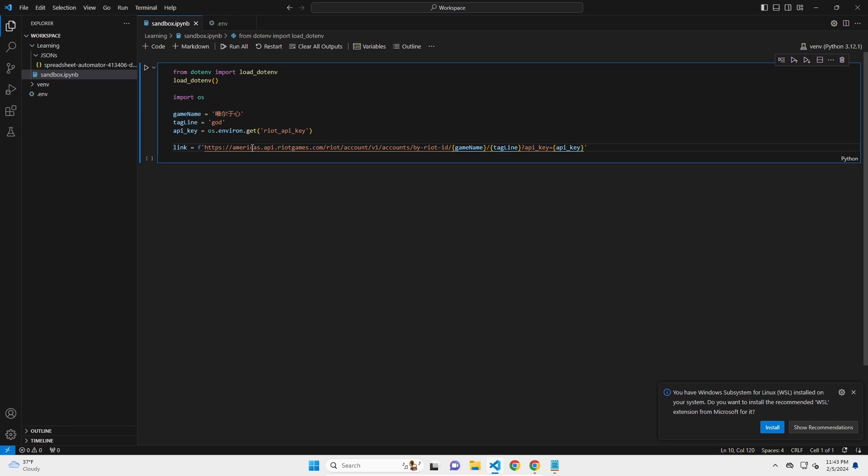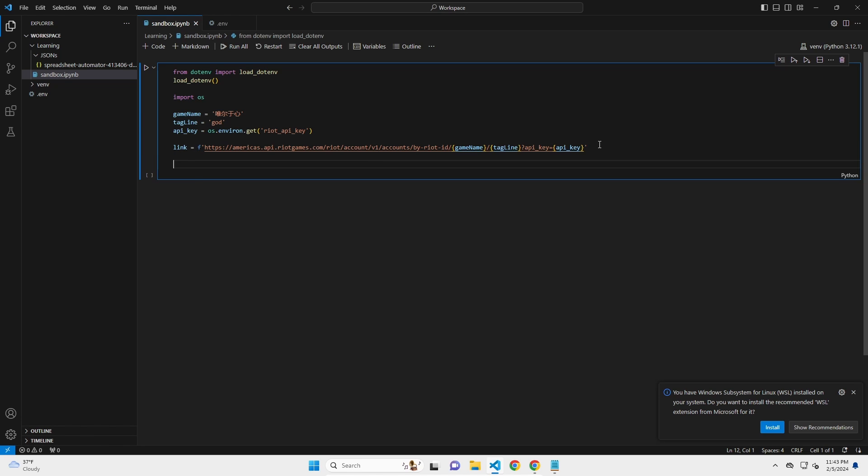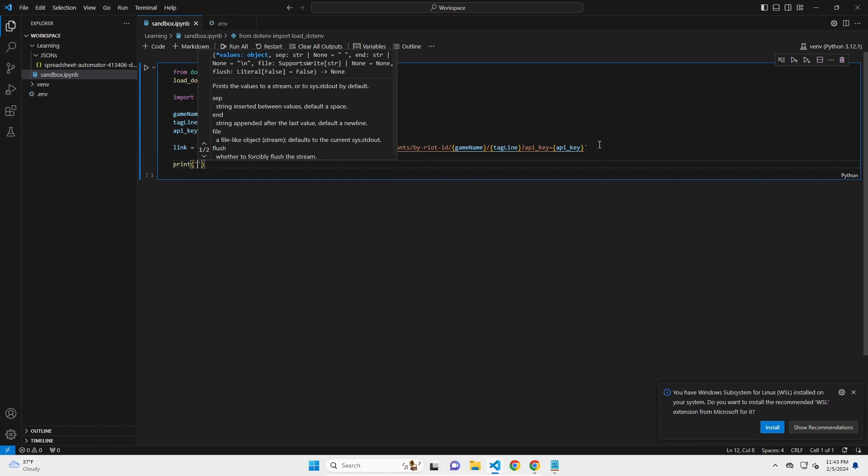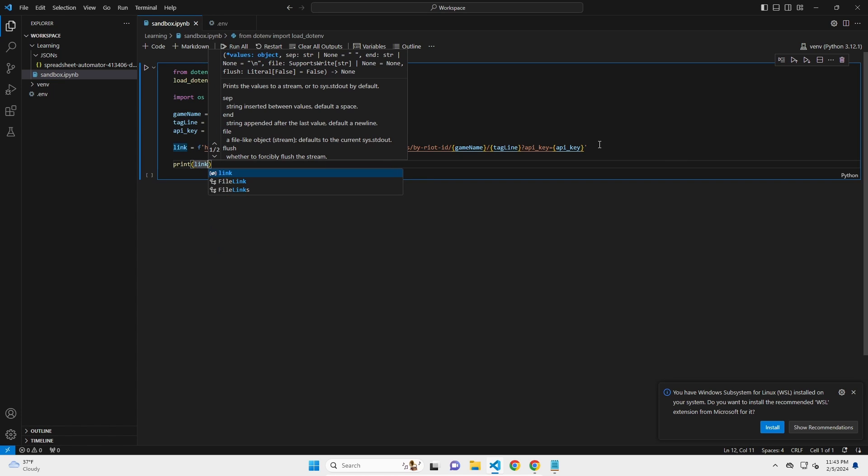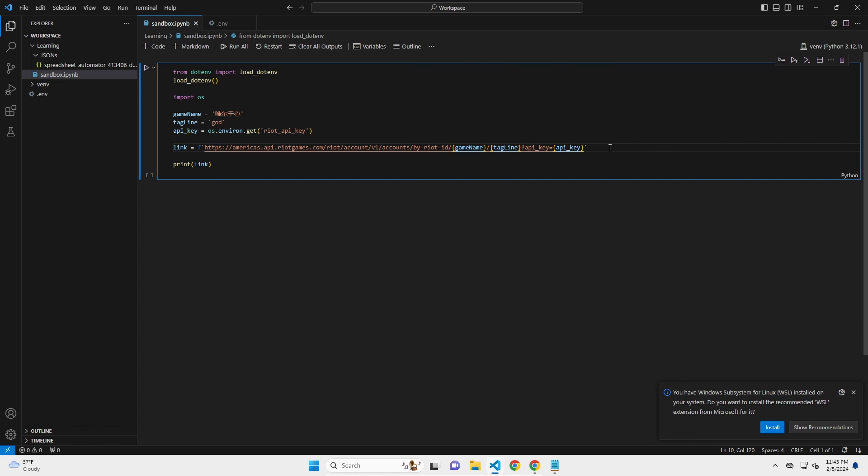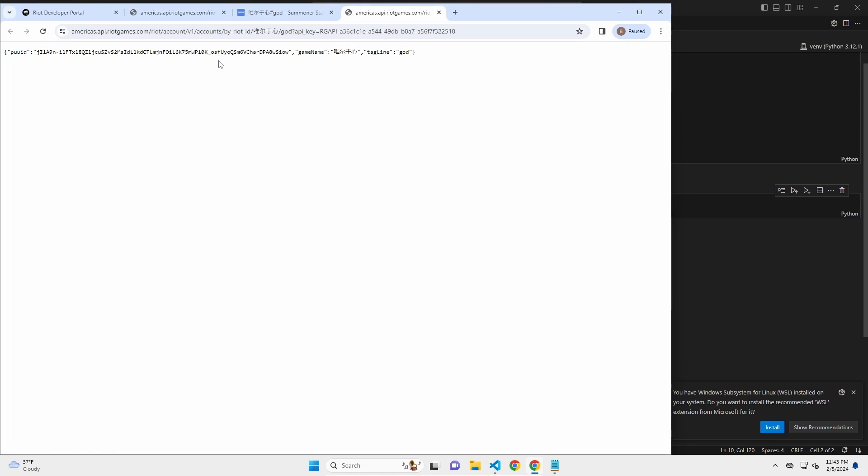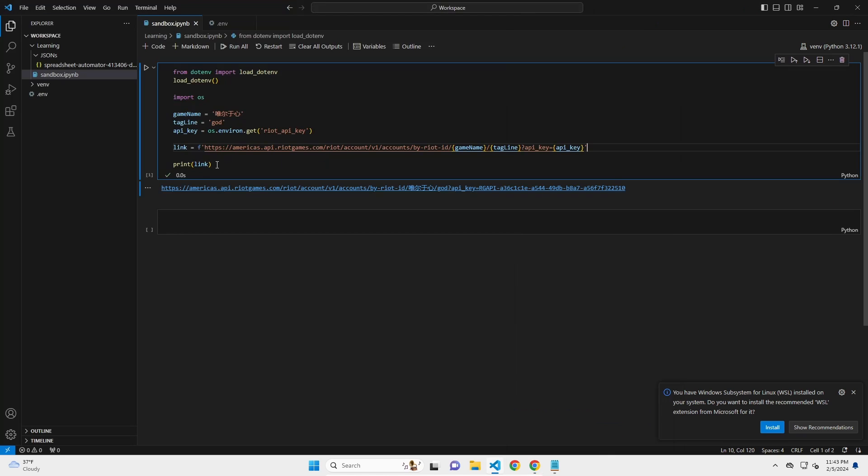And we'll say API_key equals os.environ.get and then I think I called it riot API key. So in this case, our API key is that. Now the link itself should return, if I was to run this, the link, and if I printed the link, it should give me that same link that we just had before. So I'm going to print link and let's just check. Cool. And if I go to this link, it should give me the same thing. It's the same link.